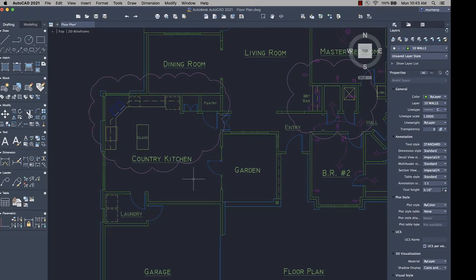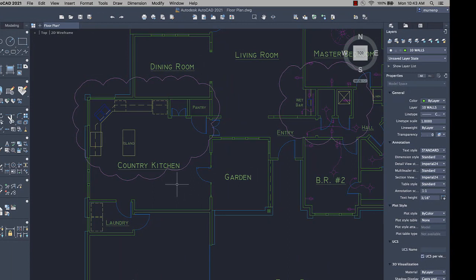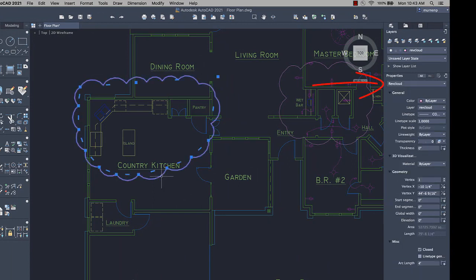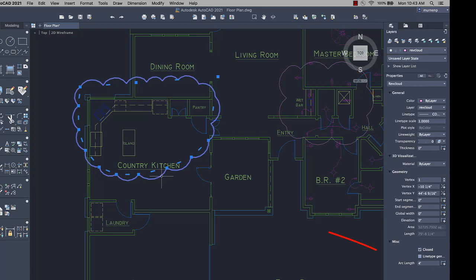We made a few enhancements to revision clouds. When a revision cloud is selected, the Properties palette now displays RevCloud as the object type instead of polyline. You can also change the arc chord length of a selected revision cloud from the Miscellaneous section on the Properties palette.